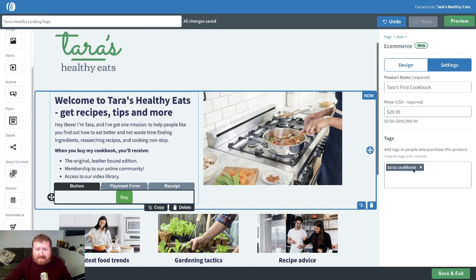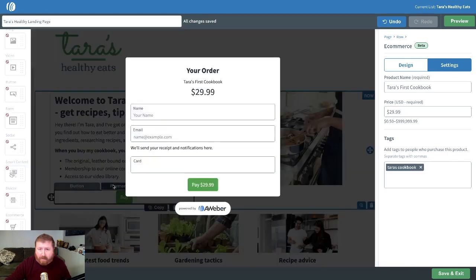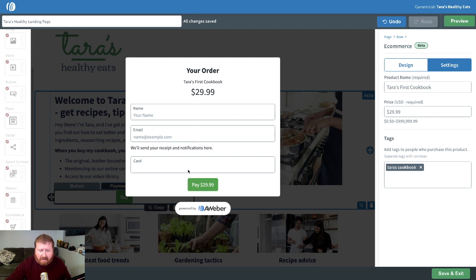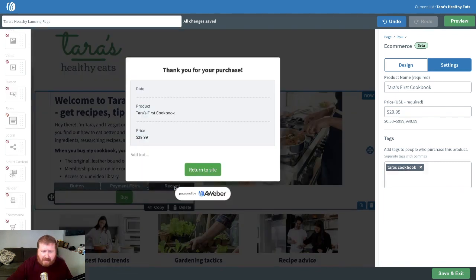Now that this is set up, I want to show you what people are going to see when they actually click this buy button and go through the purchase process. First, they'll see the payment form, which will list out the order. It'll have the product description as well as the price. This is where somebody will enter in their name, their email, and then their credit card information and click to pay. The pay button right here is inheriting the design from the buy button.